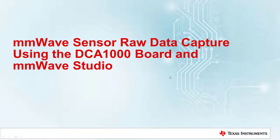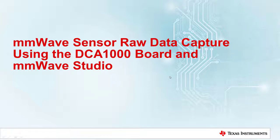In this video, we will be covering the basics of raw data capture using TI's millimeter wave sensors, the DCA-1000 capture card, and millimeter wave studio.